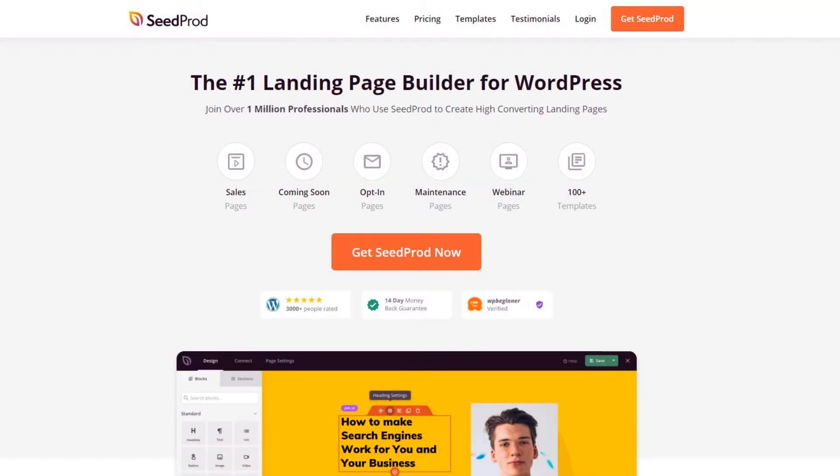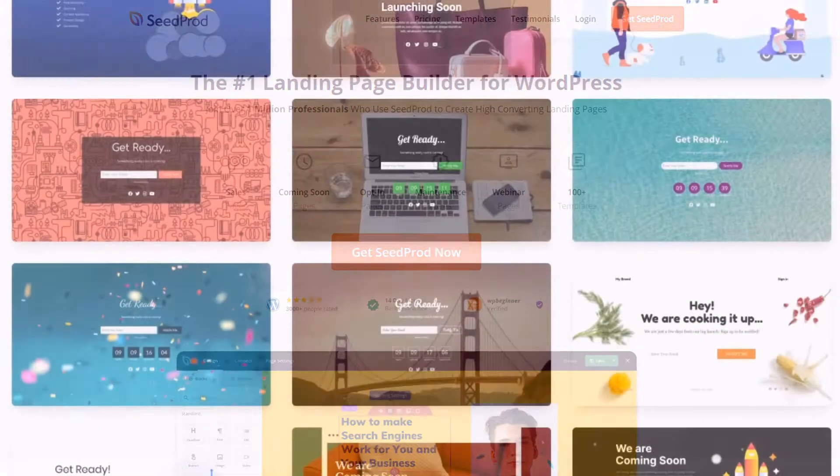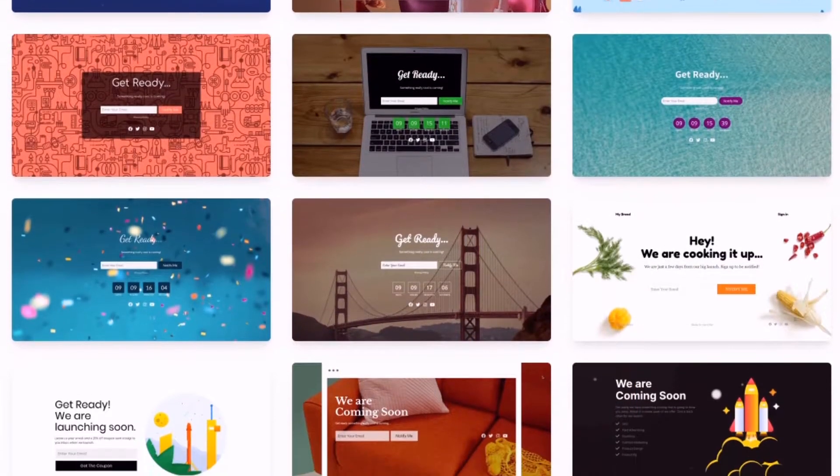Hello and welcome to SeedProd. In this video we'll take a look at SeedProd's coming soon page templates for WordPress.